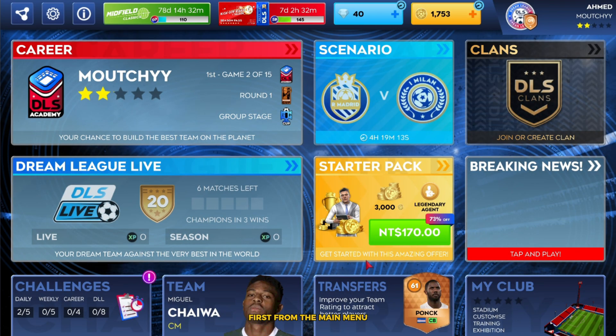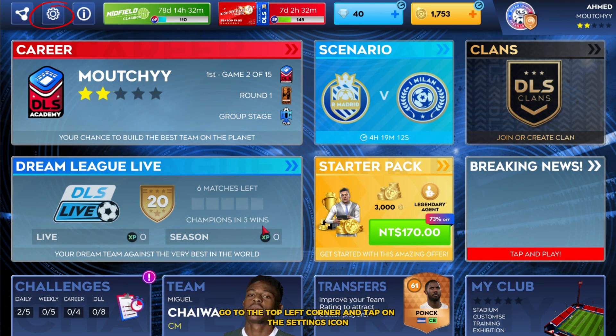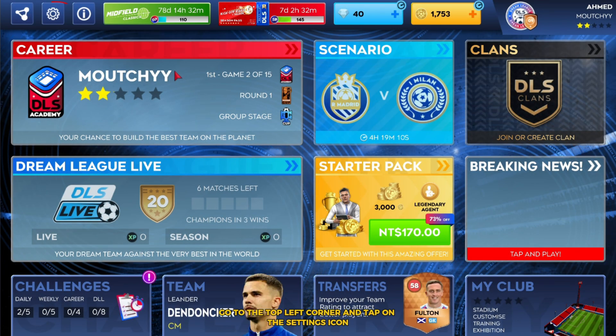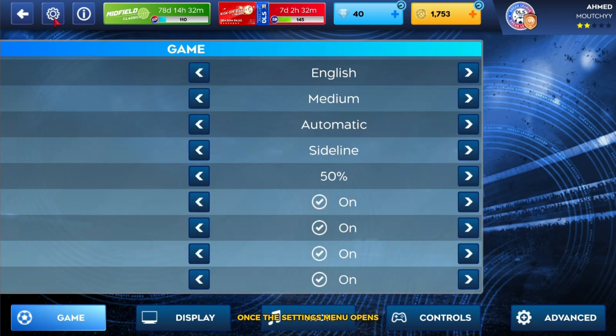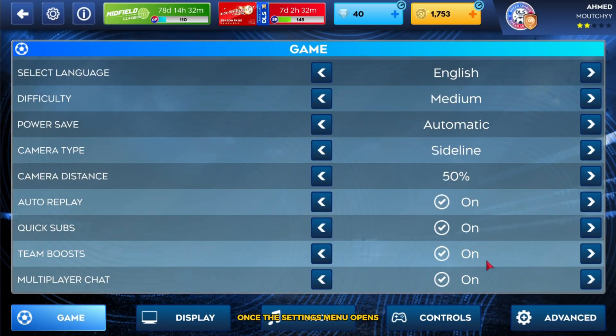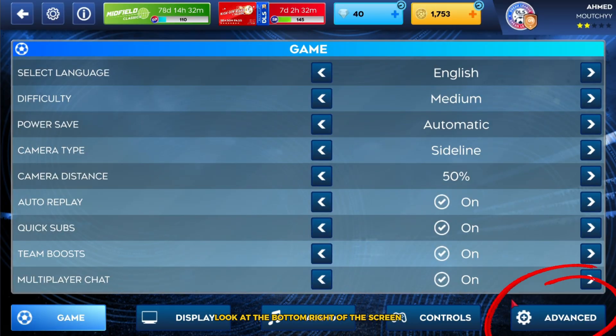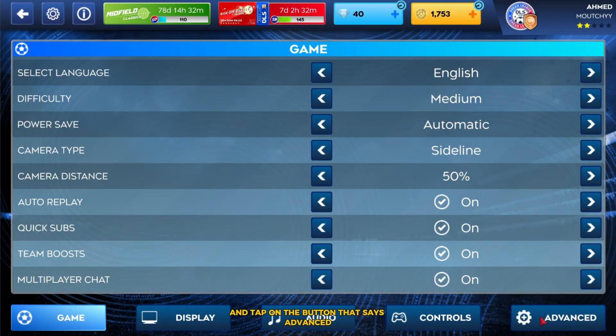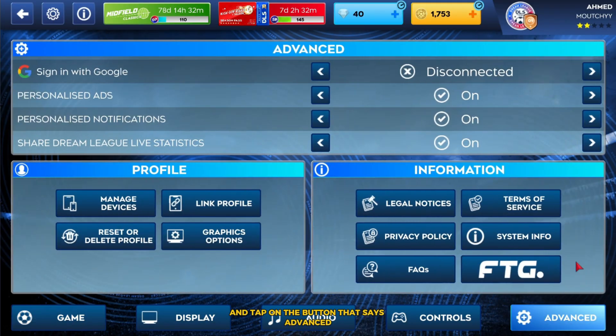First, from the main menu, go to the top left corner and tap on the settings icon. Once the settings menu opens, look at the bottom right of the screen and tap on the button that says Advanced.